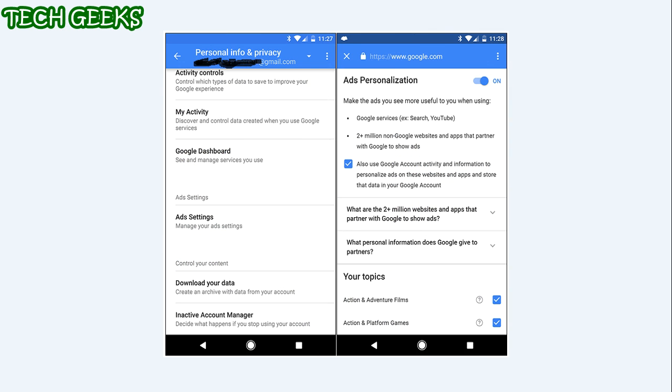If you are an Android user and prefer not to get in front of a computer to tweak your settings, you can find the same thing in Settings, then Google, then Personalized Info and Privacy, and then Ads Settings. This is basically just a quick link to the ads settings page under My Account on the web, so the same results should show up here. Just follow the instructions as shown previously.